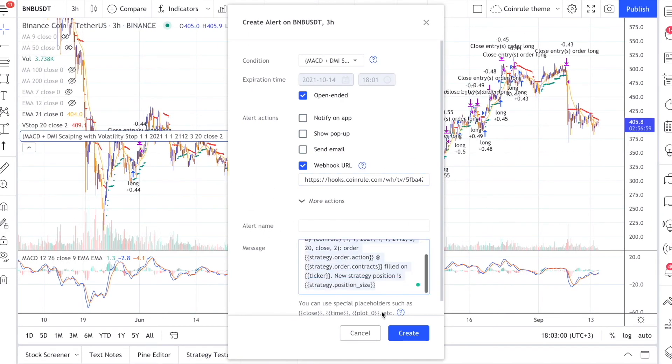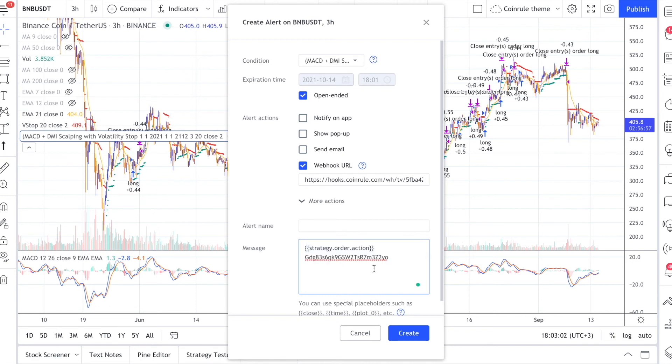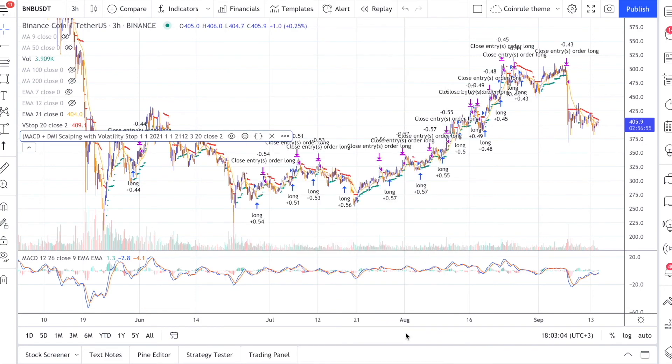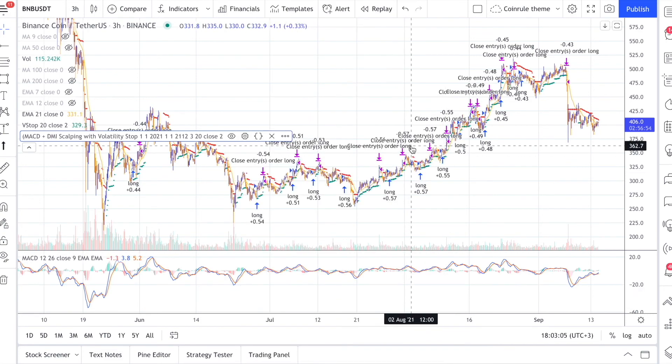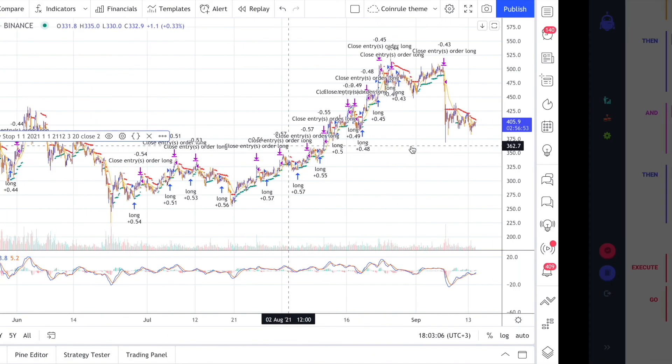You can use this variable so that TradingView will send a buy or sell signal depending on the side of the order the strategy should trade. Now that the alert is set up, you can launch the rule on CoinRoll.